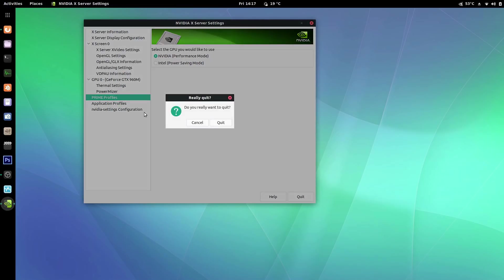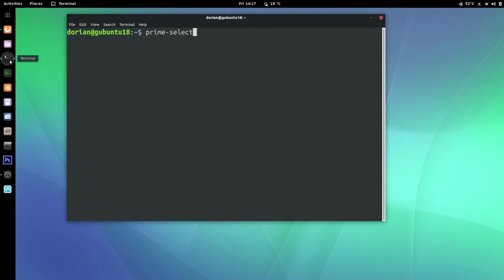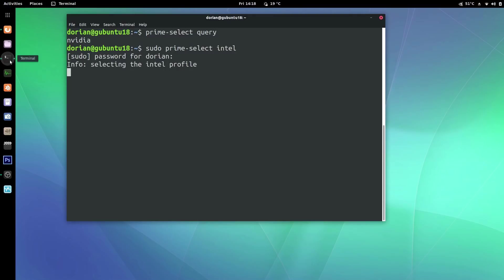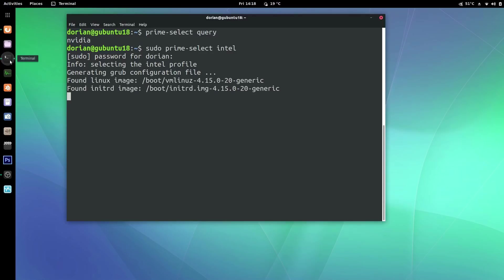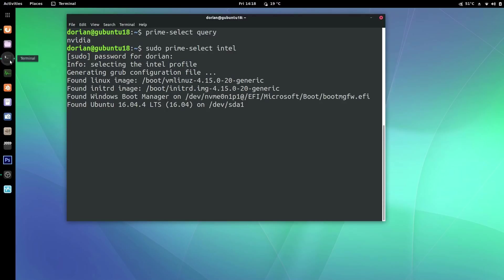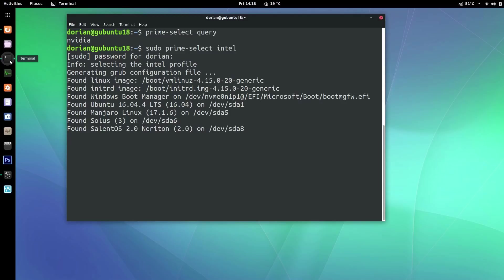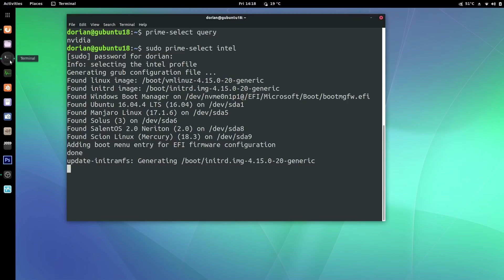Here's what you actually should do: fire up your terminal and run prime-select query — this shows you which graphics card you're currently using. If you want to switch to Intel, run sudo prime-select intel, enter your root password, and it will switch the profile. You'll have to reboot after this. There are issues specifically about 18.04 in the forums — they seem to have just recently gotten it working properly in 16.04, so I'm not going to wait for it to be fixed again in 18.04.